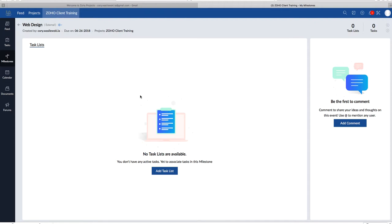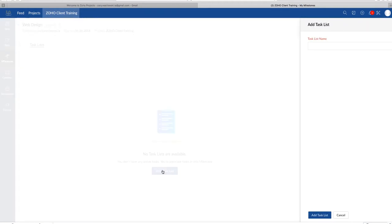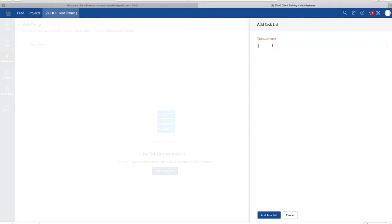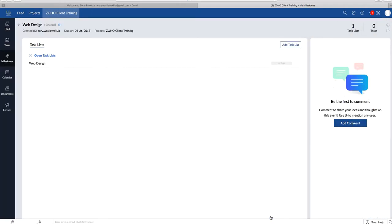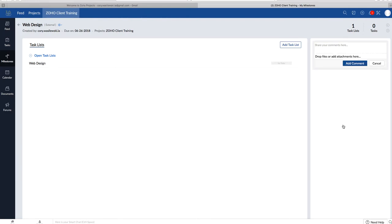Once you're done making the milestone, you can link that to a task list. So right here, say Add Task List. Say Web Design. You can also comment on it using the at sign as well that we went over previously. There you go.